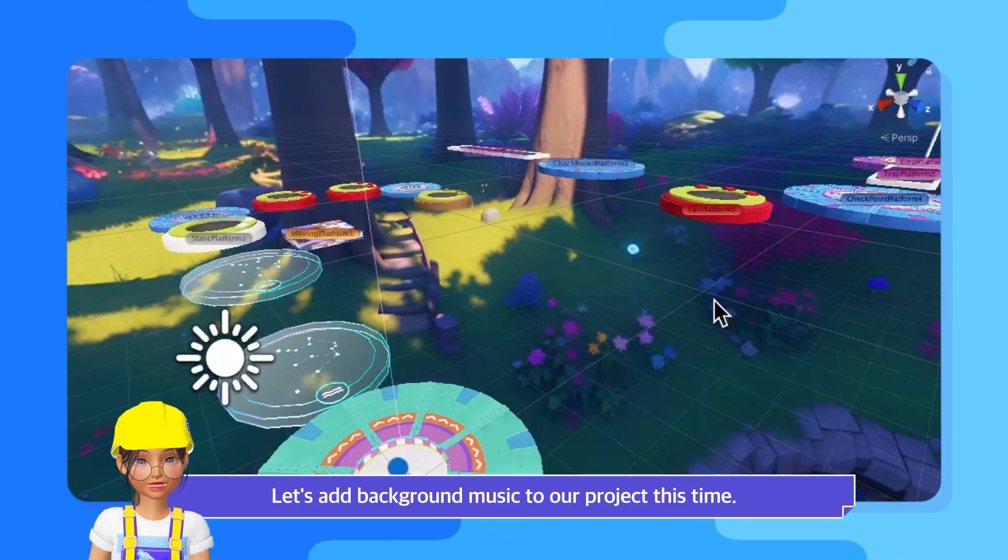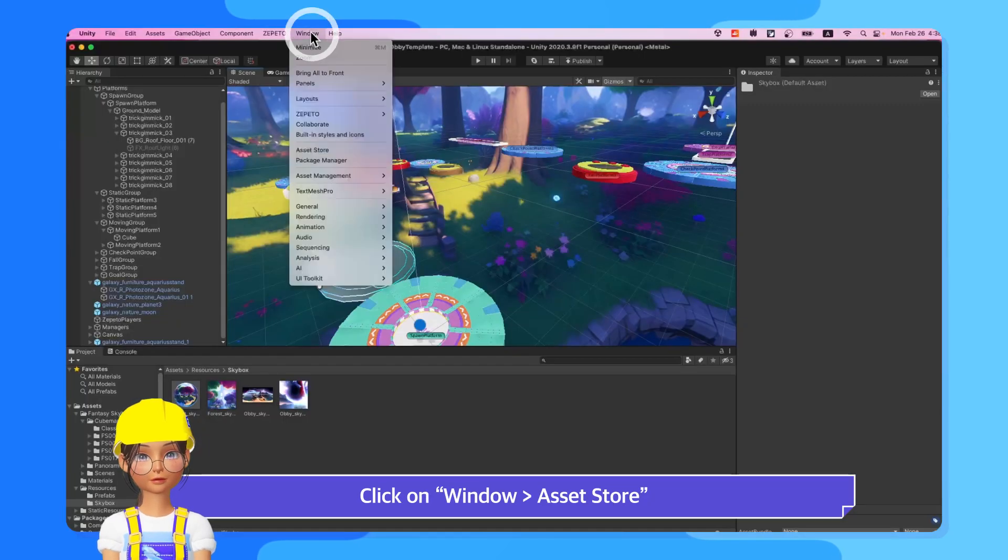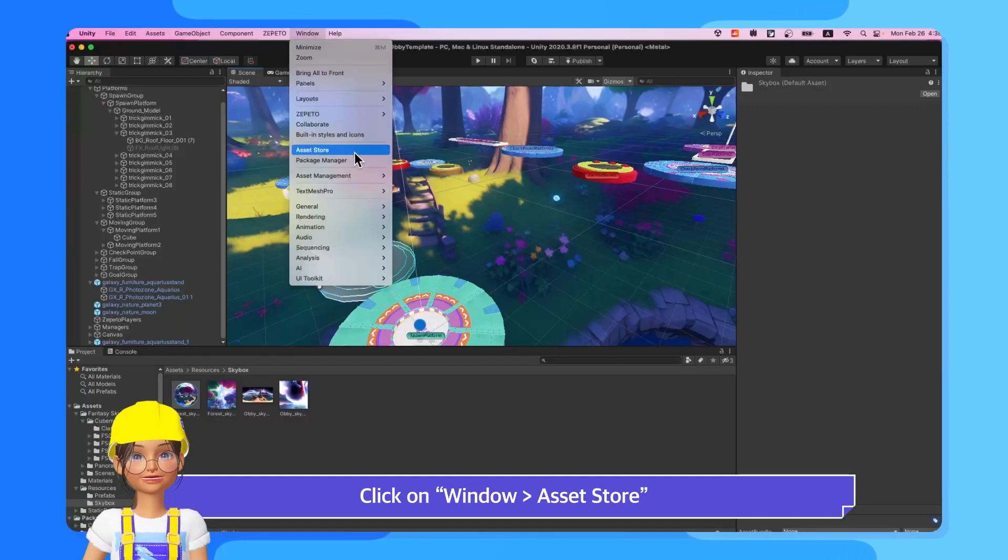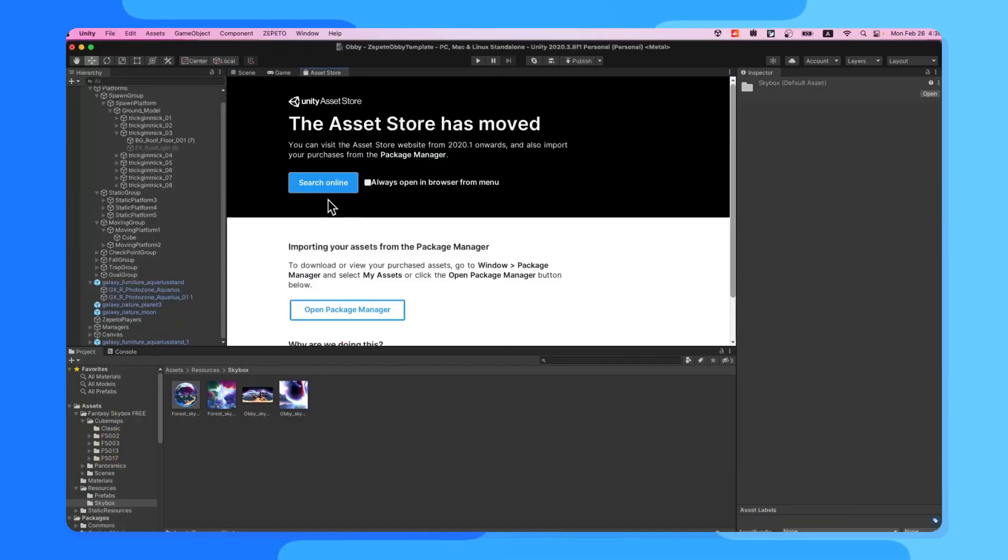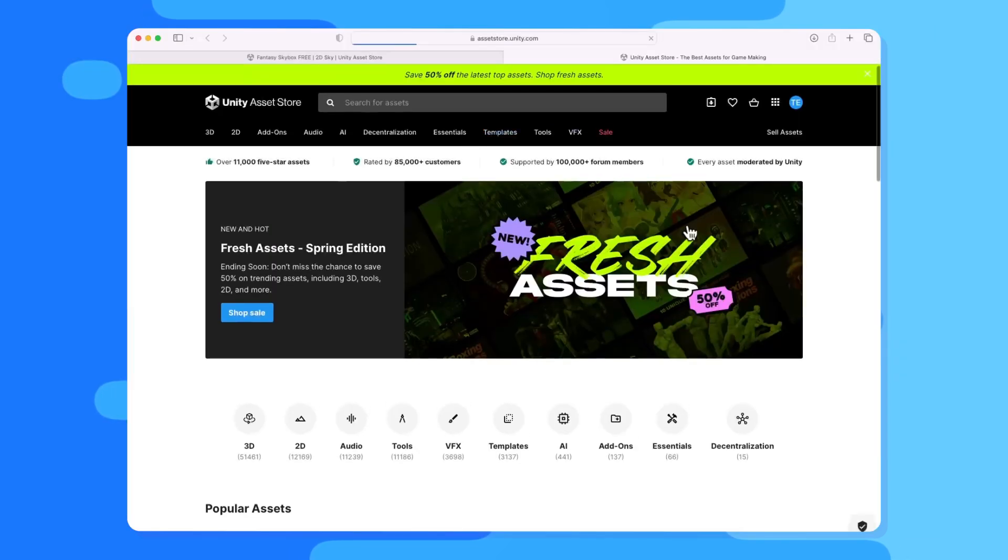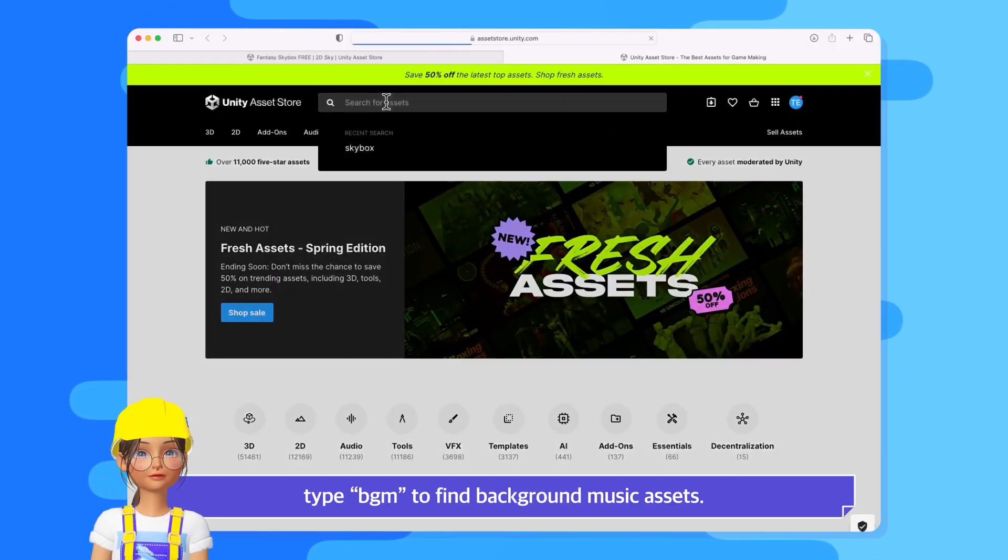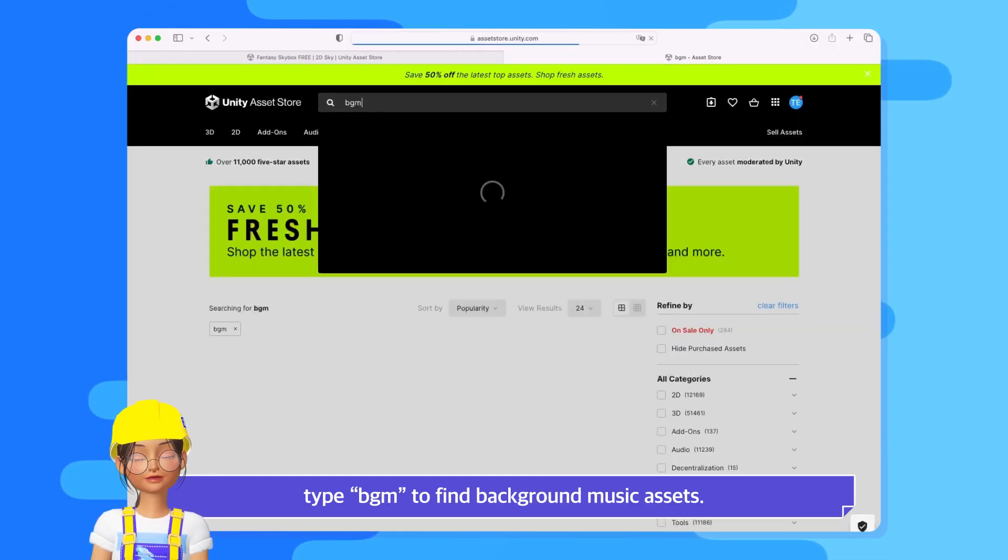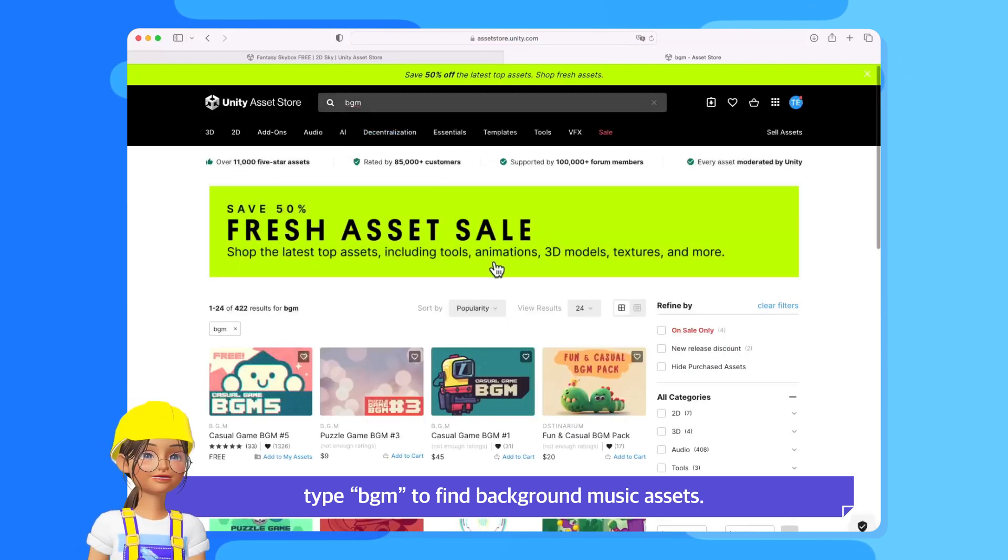Let's add background music to our project this time. Click on Window, Asset Store to access the Asset Store site. In the search bar, type BGM to find background music assets.